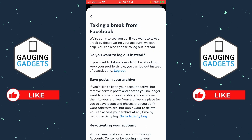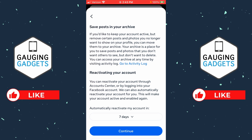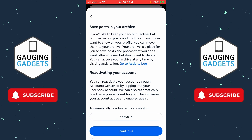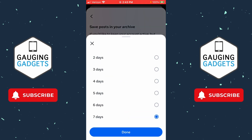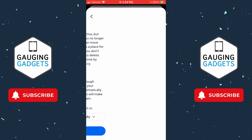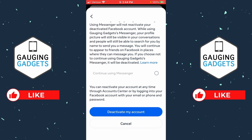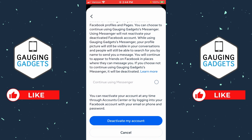Select your reason and then select Continue. They'll show some options for logging out or saving your post archives, and you can also select a reactivation time period. By default it'll be seven days until your account is reactivated automatically. Select the dropdown and choose 'Don't reactivate automatically' to have your Messenger account deactivated indefinitely. Then select Continue and select 'Deactivate My Account.'